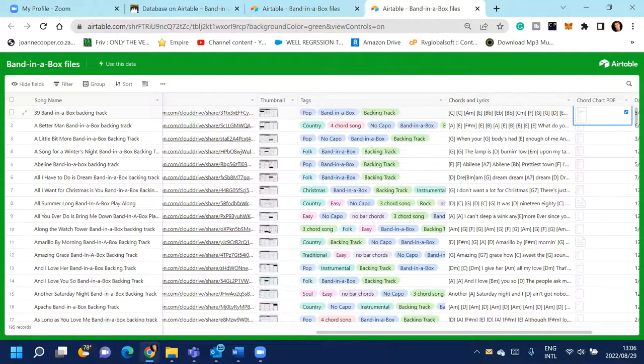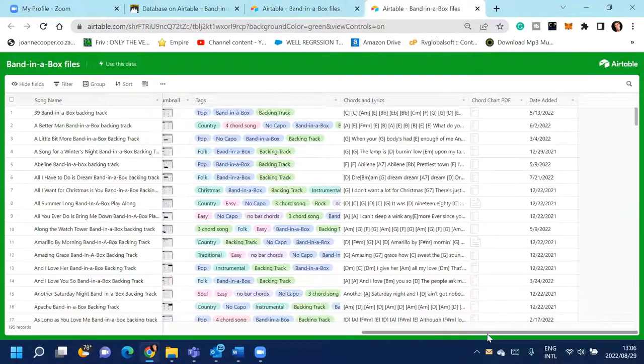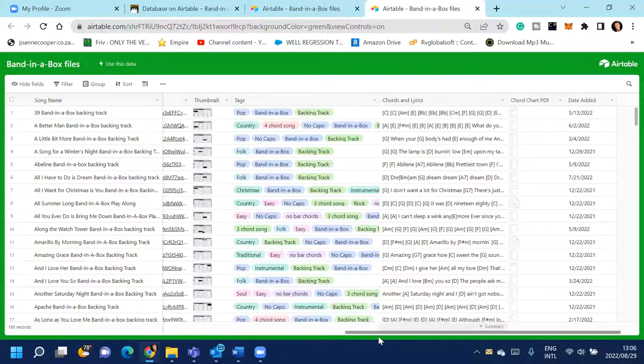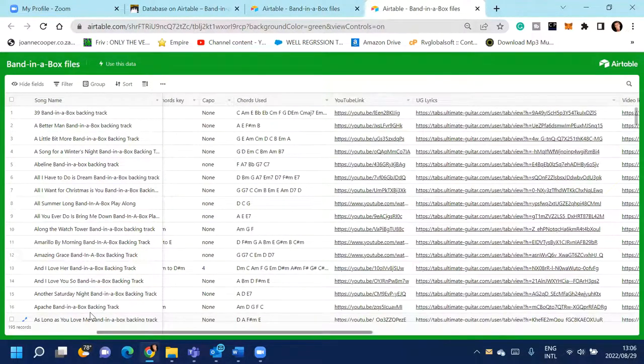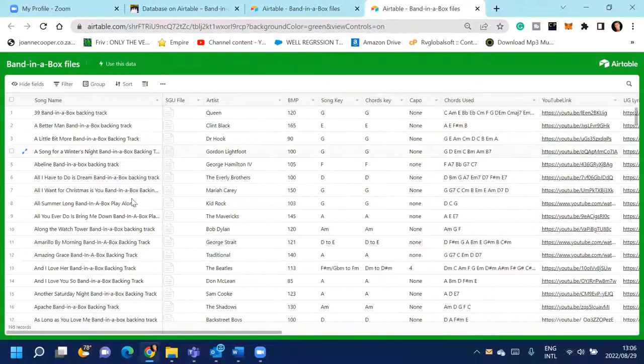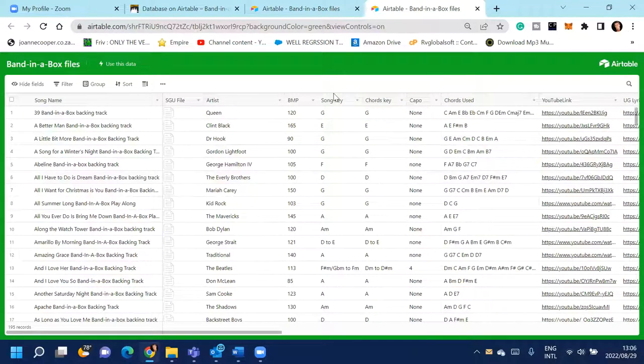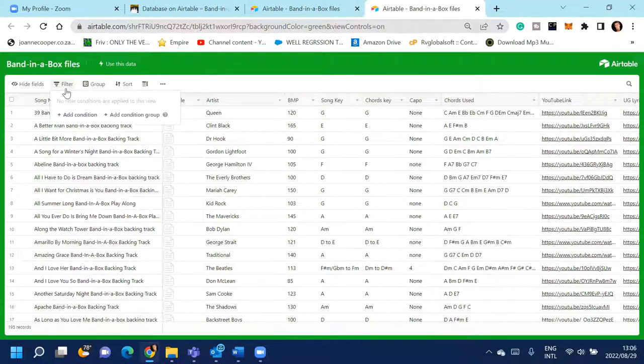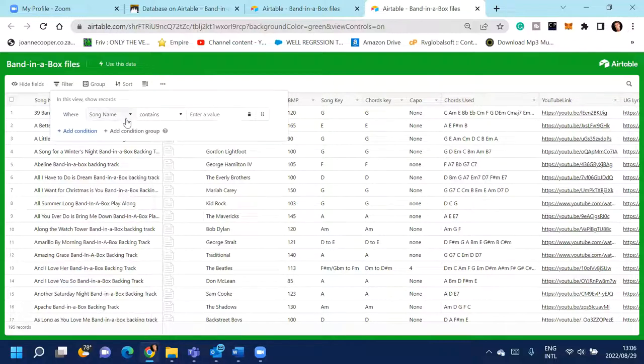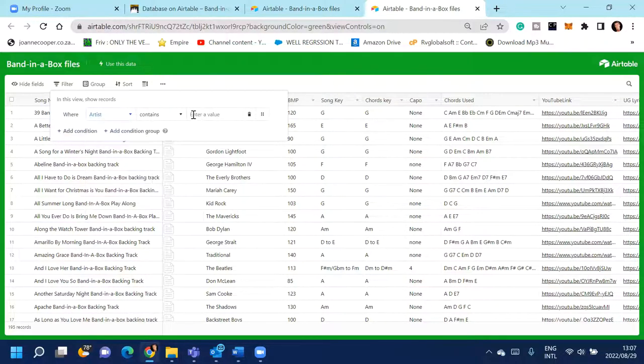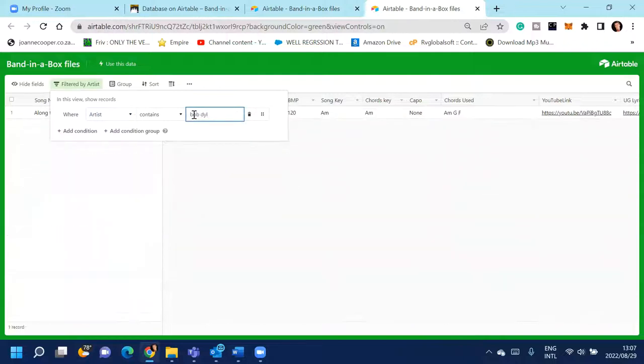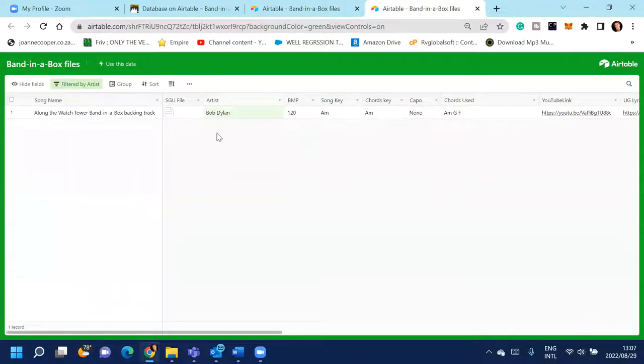And then, the date it was added. So you can sort and filter as well. So if you want to just see, say you wanted all the Bob Dylan songs, you can add a condition and say artist Bob Dylan, and it'll give you all of the SGU files by Bob Dylan.